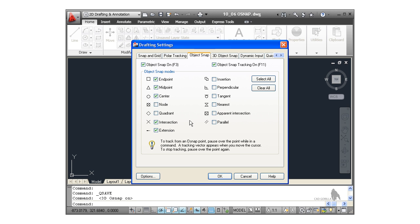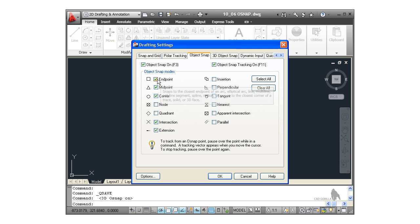Now what this does is this sets our object snaps in the object snap tab there, our running object snaps. Now these are the ones that are on all the time. So whenever we're working with a draw command or a modify command in AutoCAD, these are the snaps that will appear. So you can see there we have endpoint, midpoint, center, intersection and extension switched on.